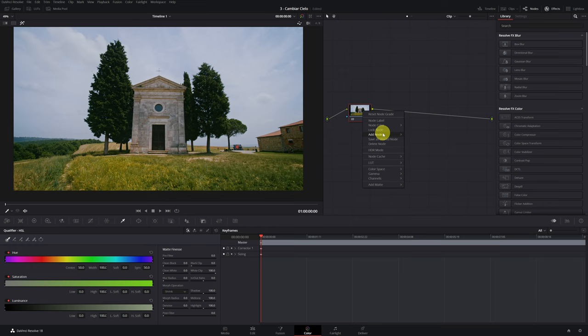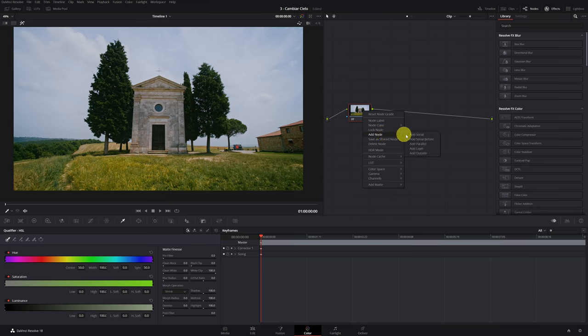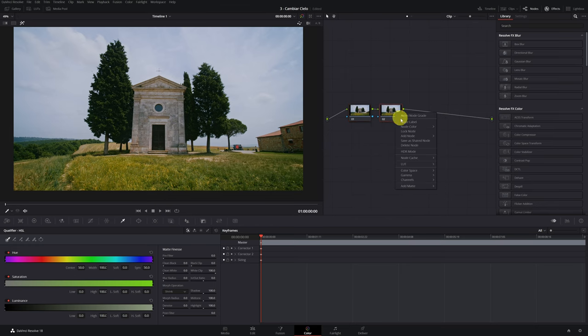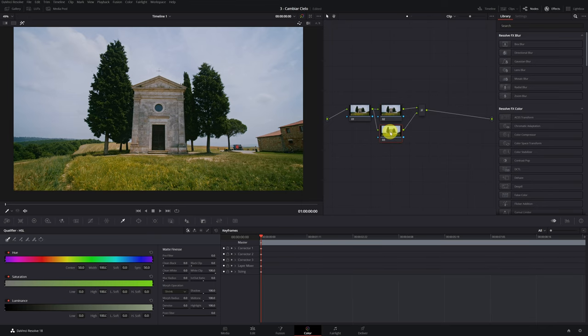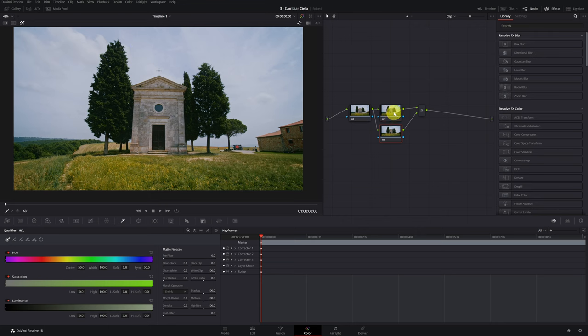The first step is to add a new serial node. In this new node, we have to add a layer node. With this node here, we will change the sky. In the node above, we will control the grass area and church.